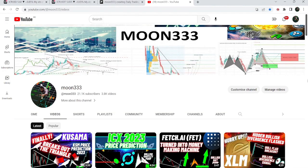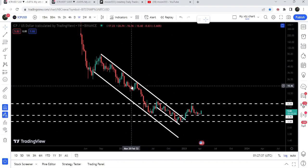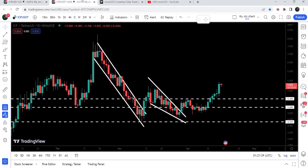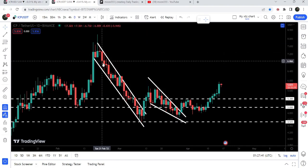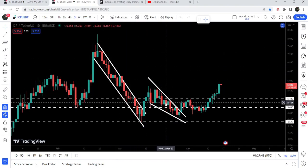Hey friends, this is Atif. Welcome to the new update on Internet Computer. In today's video we will once again take a look at this huge breakout on the weekly time frame chart and on the daily time frame chart. Internet Computer first broke out this down channel, and after that it has also broken out another falling wedge pattern as well.